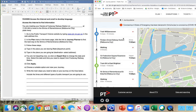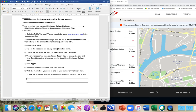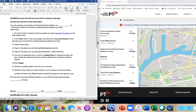It sounds complicated, but it's not really. We'll work through it slowly, and hopefully this example will help you when you do your assessment task.